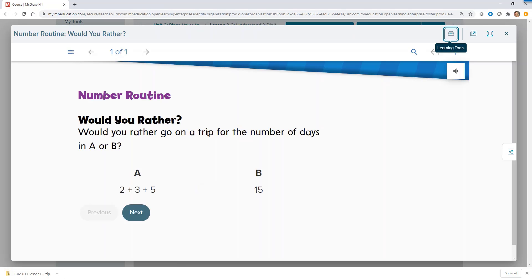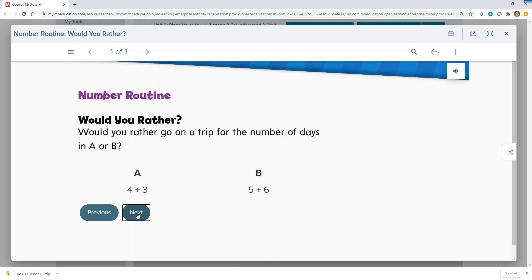The number routine provides a quick group activity to reinforce number sense each and every day.